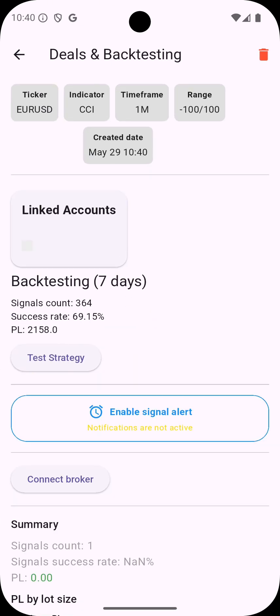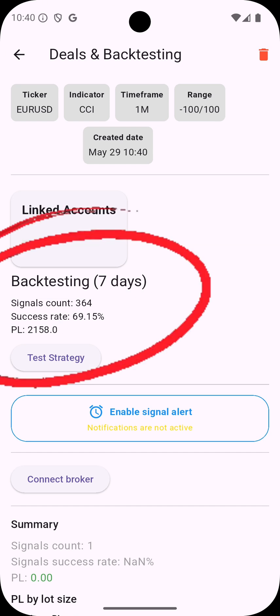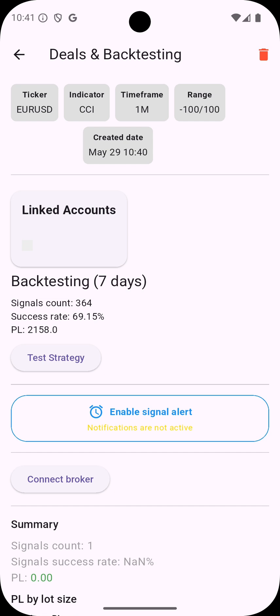Now your strategy is created and running. First of all you can look at the backtesting. App simulates the strategy you created back on the data from the last seven days and shows you how it would perform if it would be running in this period.